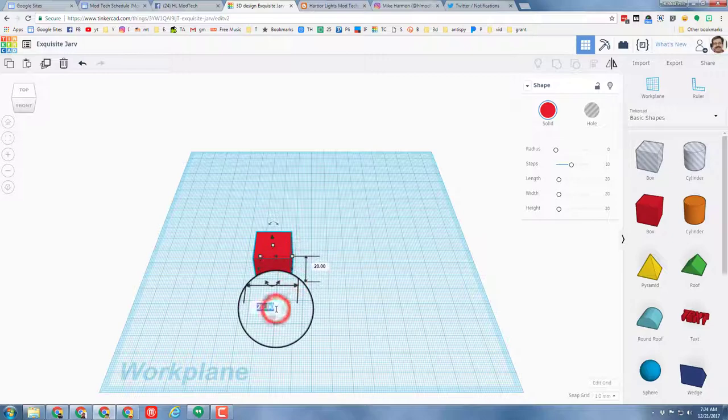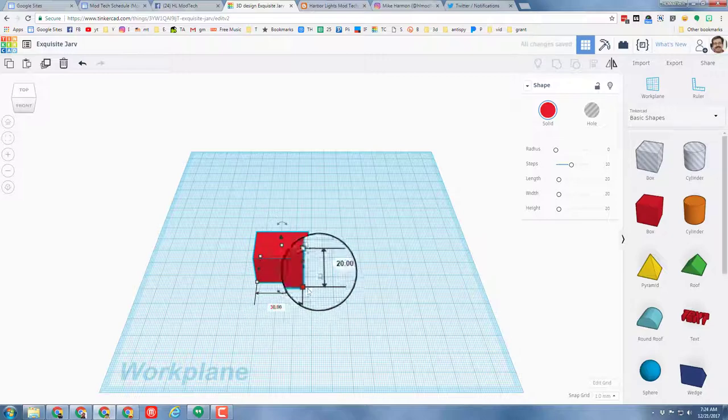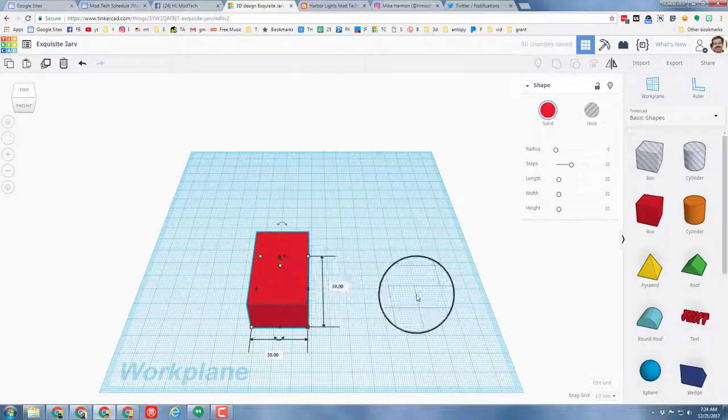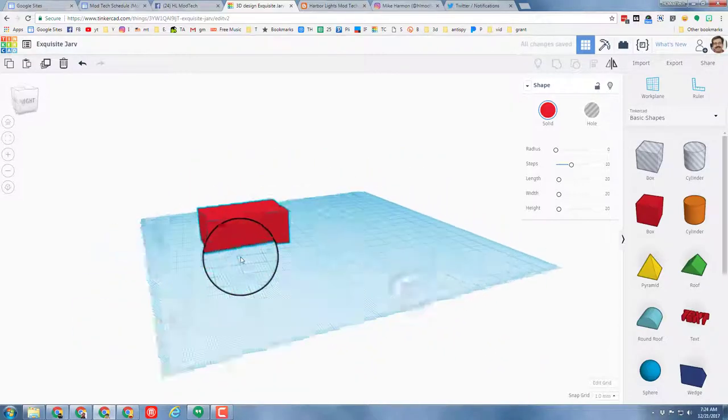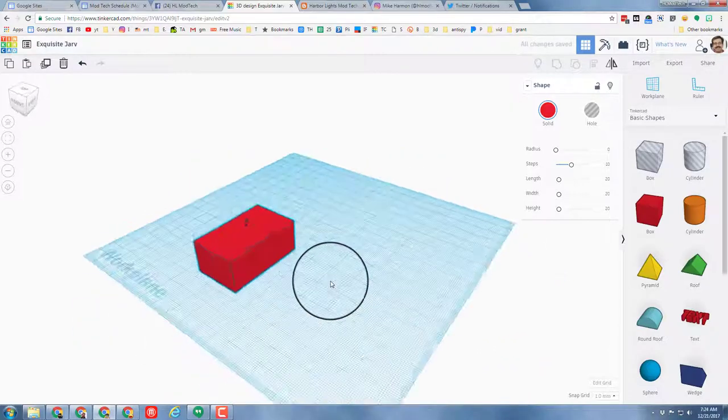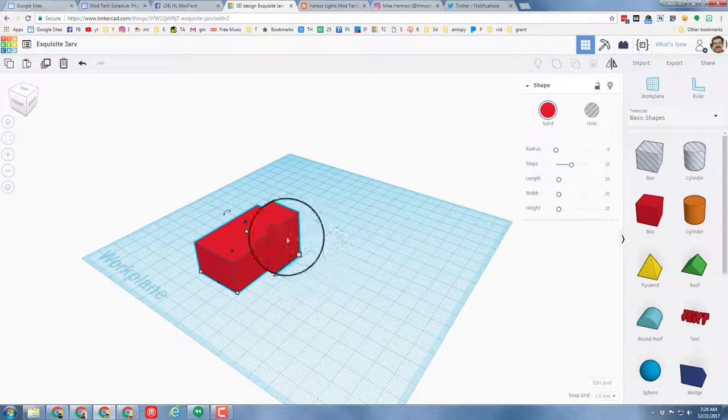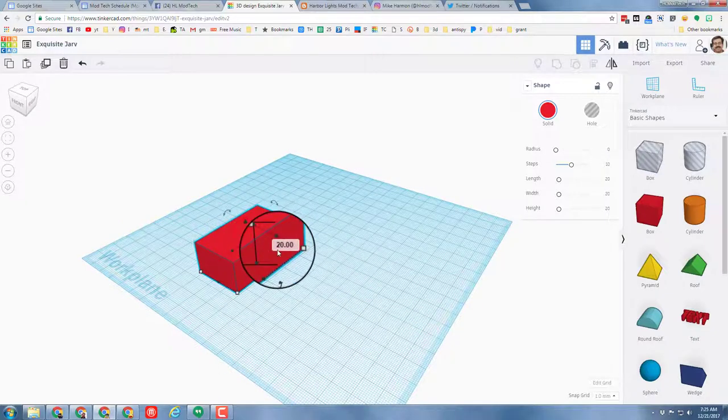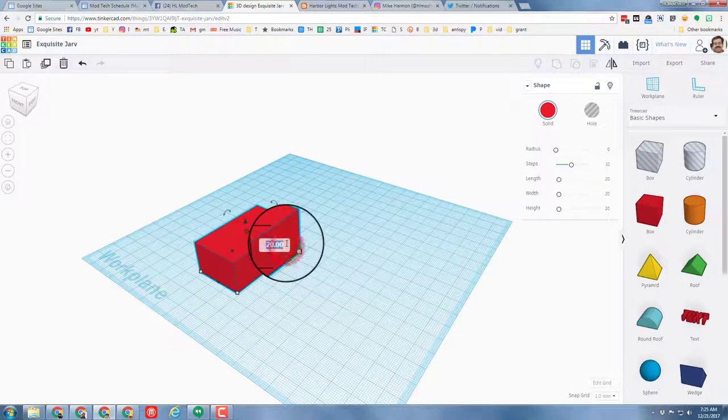Right now I want you to make it 30 in this direction and 50 in this direction. So that's the body of our car. Let's also click on the height and change the height to 15.